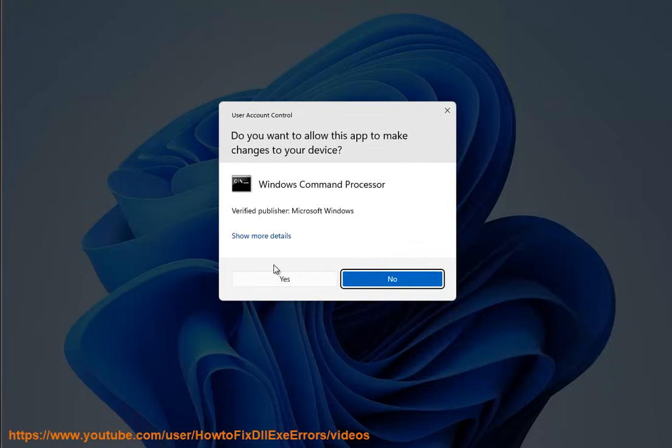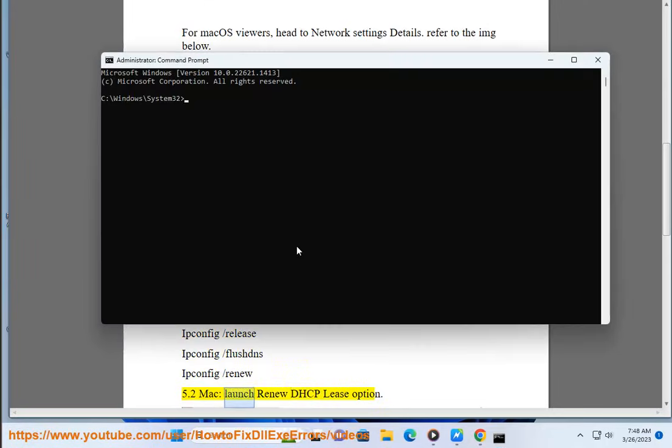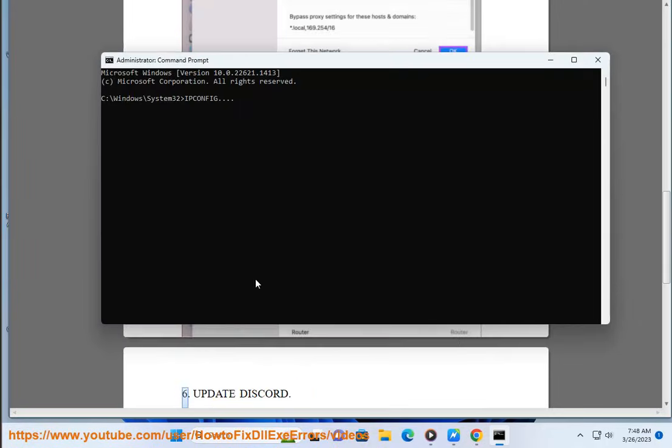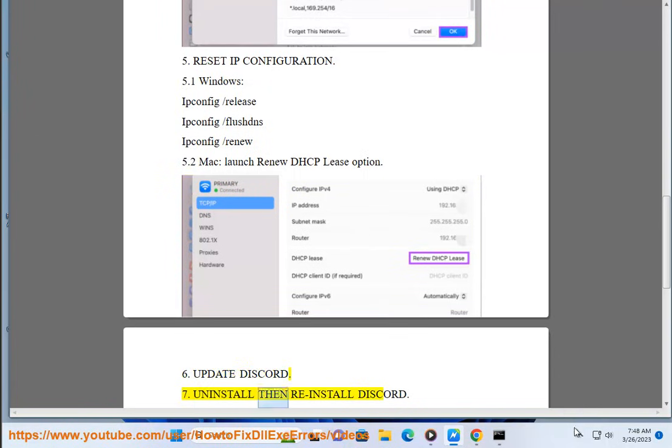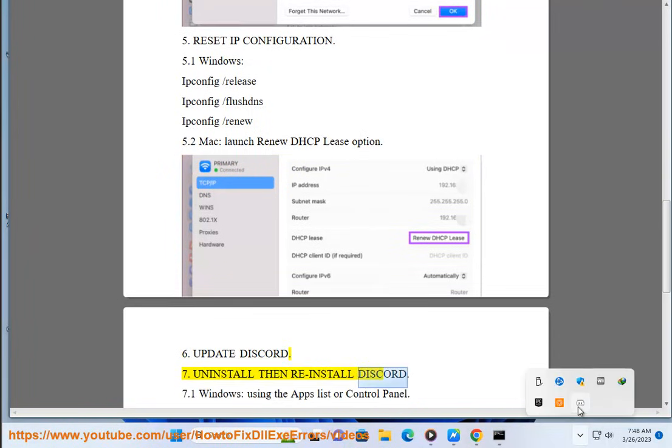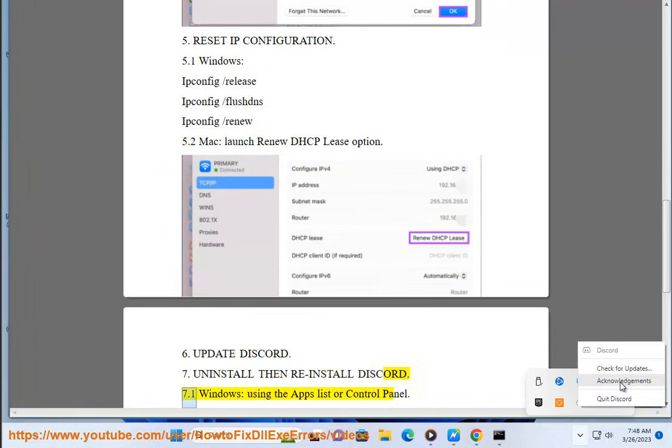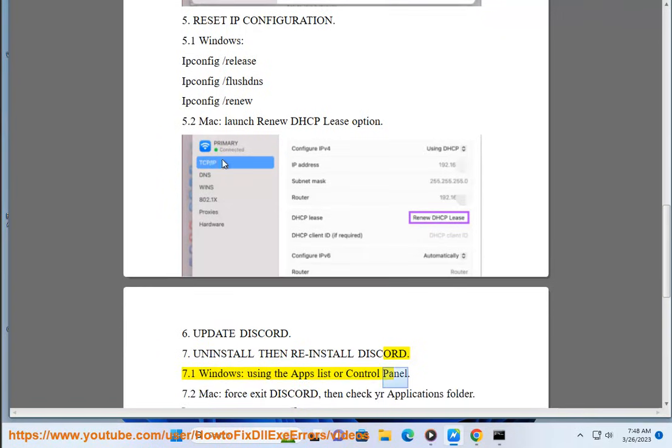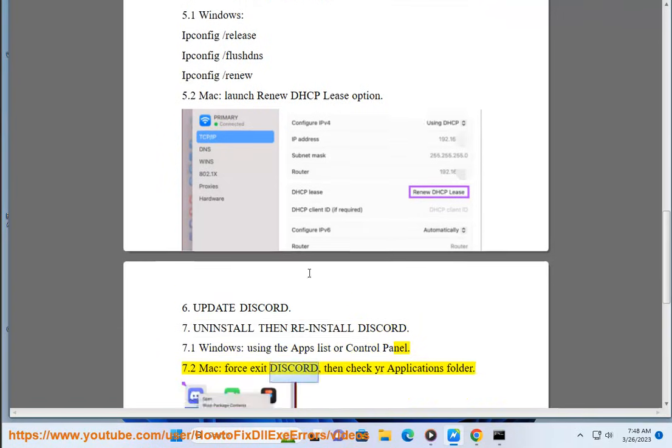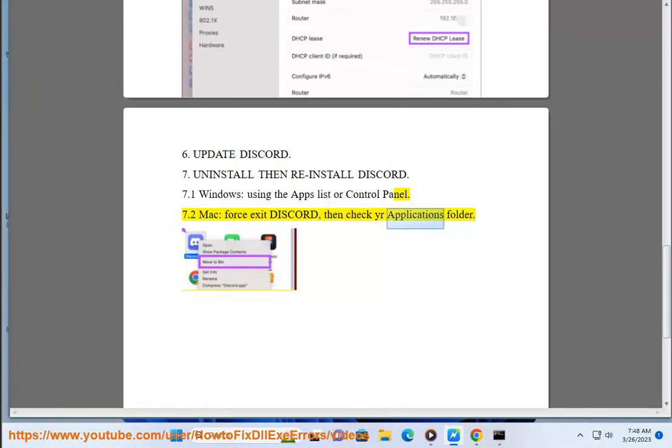For Mac, launch a new DHCP lease option. Step 5: Update Discord. Step 6: Uninstall then reinstall Discord. For Windows, use the Apps list or Control Panel. For Mac, force exit Discord then check your Applications folder.